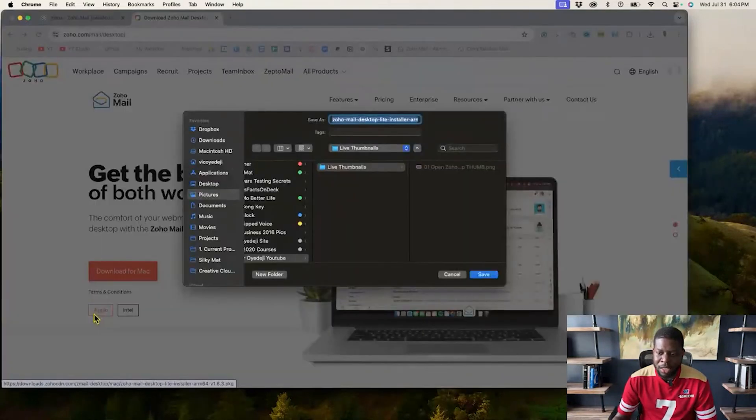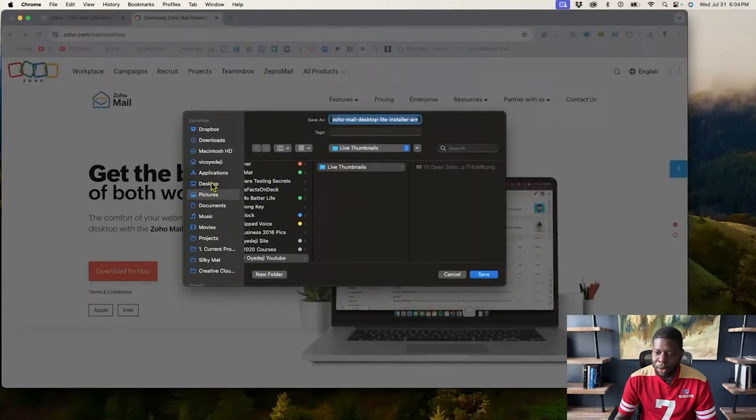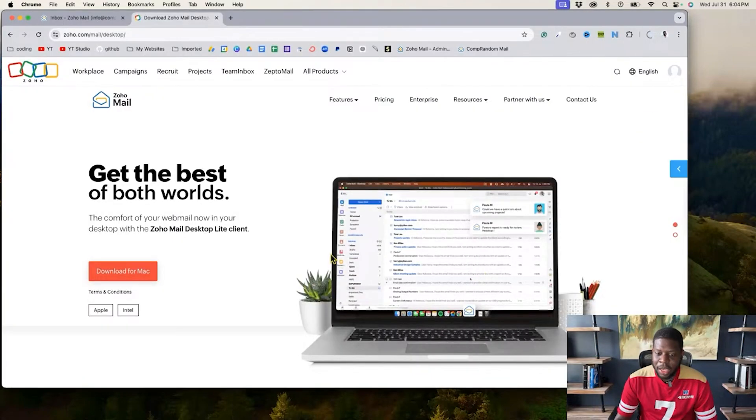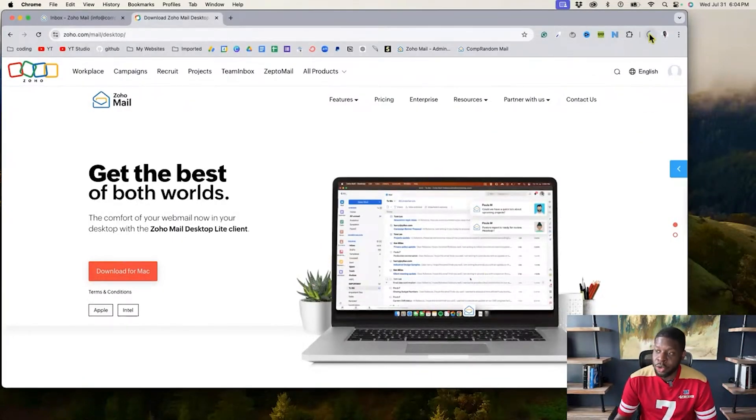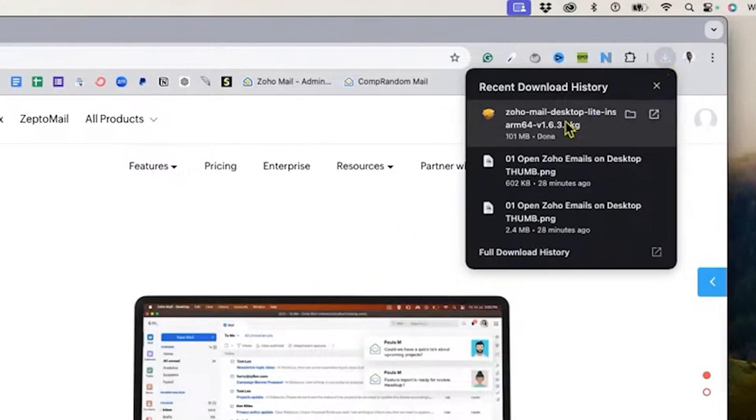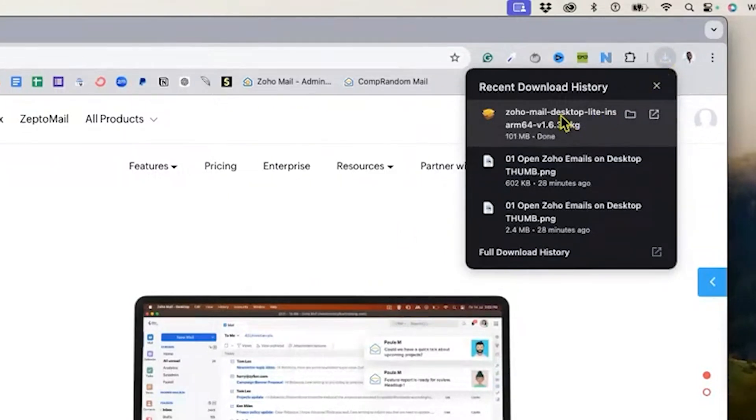So I'm going to click on Apple. Yours might say Intel, but mine is Apple. I'm going to download this at the desktop right here. And once that download is done, I'm using Google Chrome so I can see all my downloads right there. And now that is done.